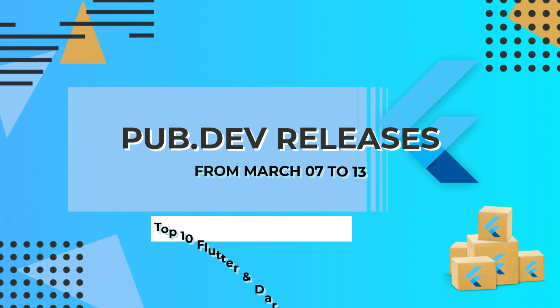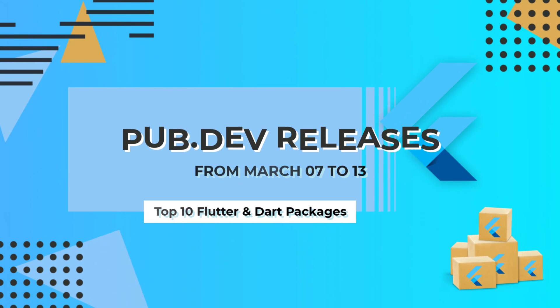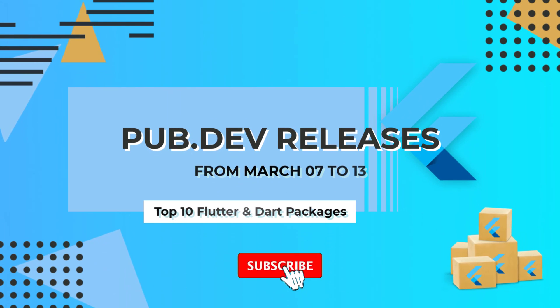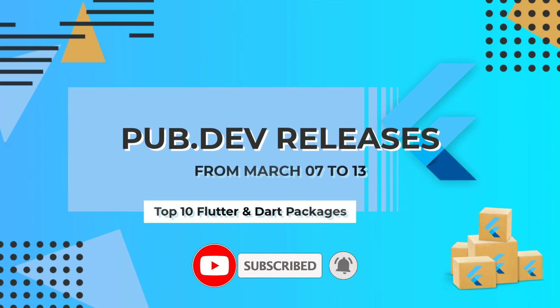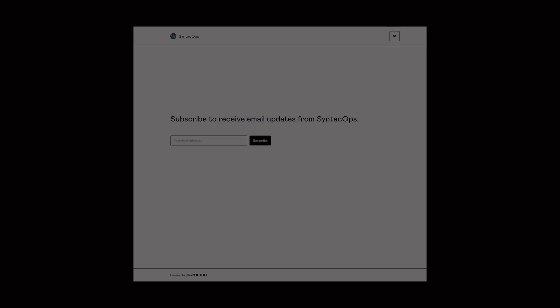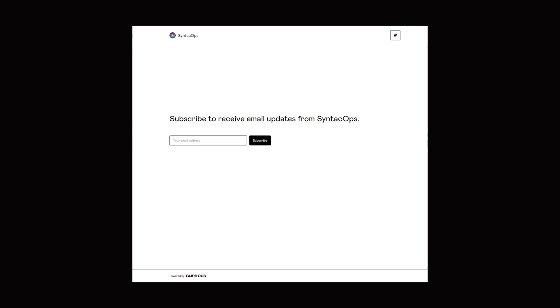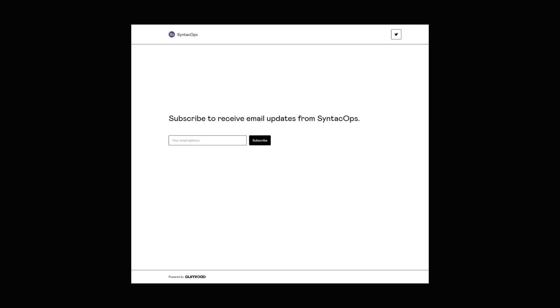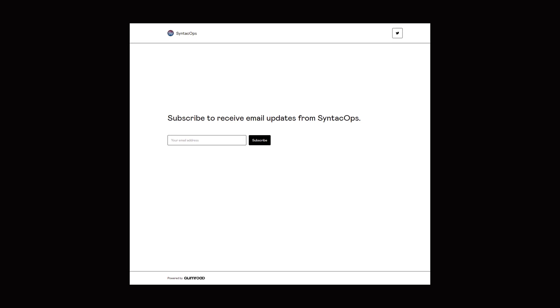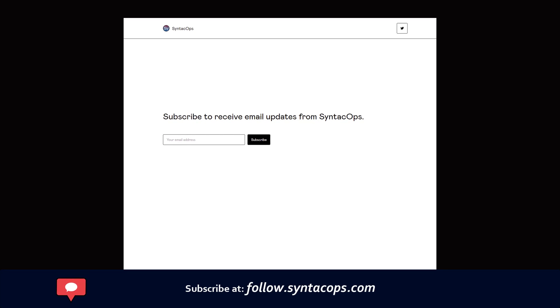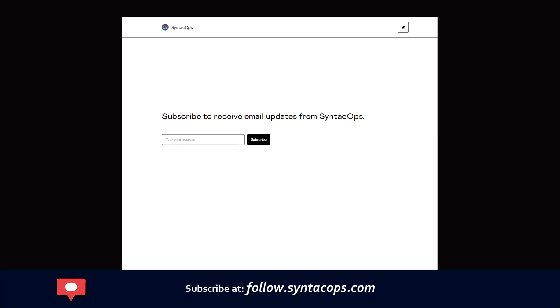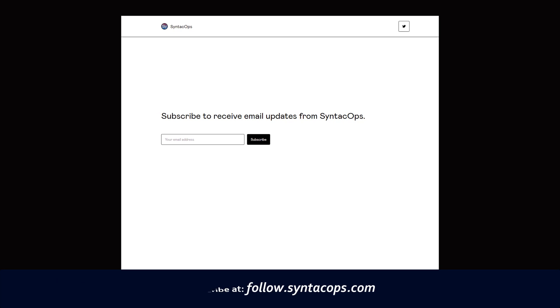Let's have a quick look at the top 10 Flutter and Dart packages from March 7 to 13. This video series is now available as an email newsletter. Subscribe at follow.syntechops.com to receive a weekly written summary of the latest packages.